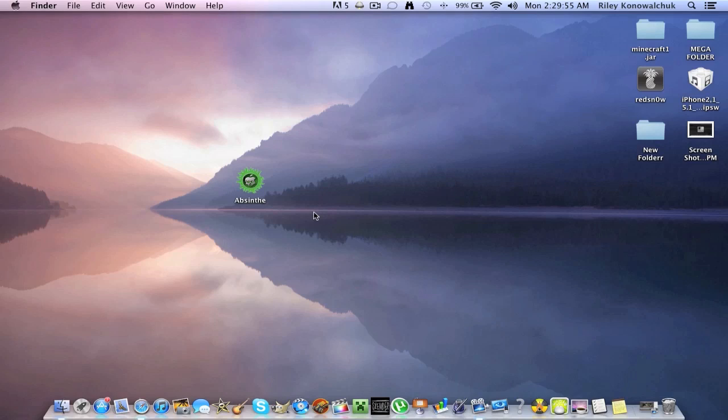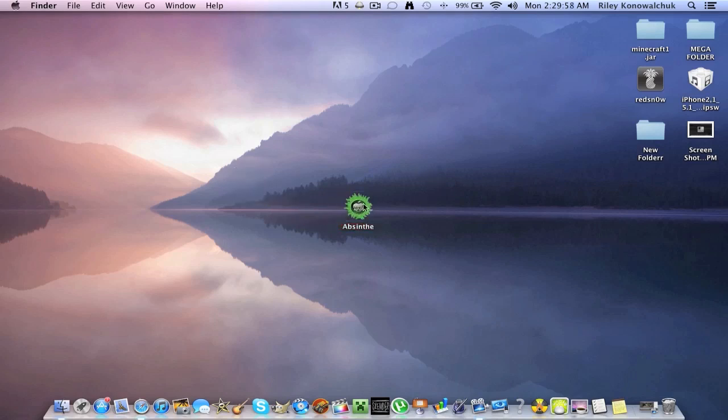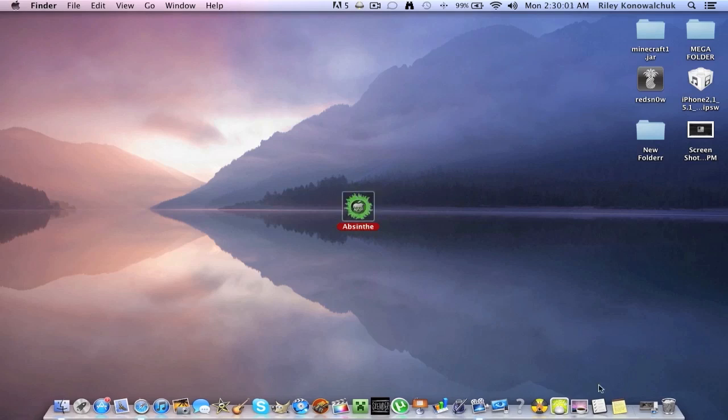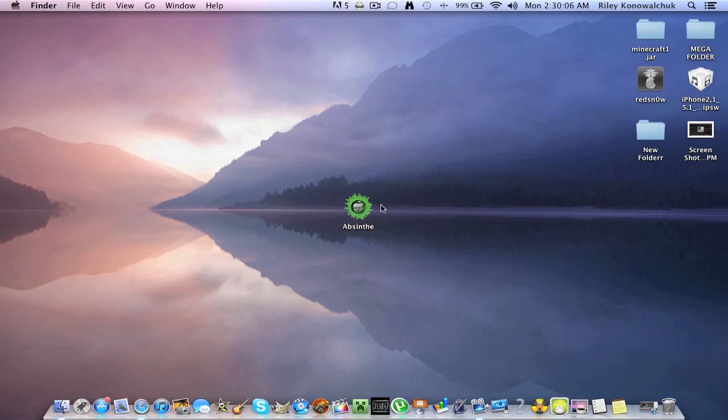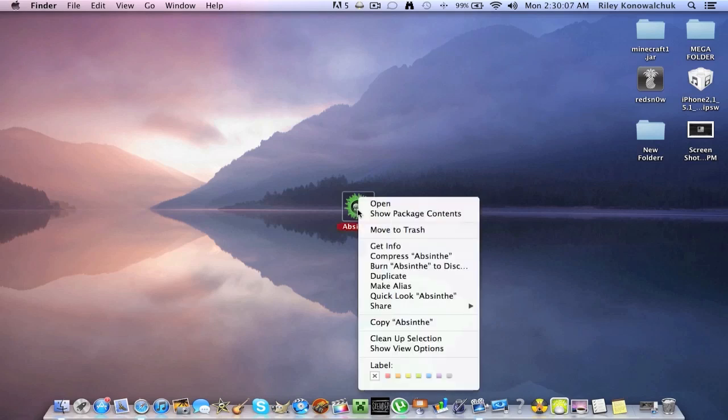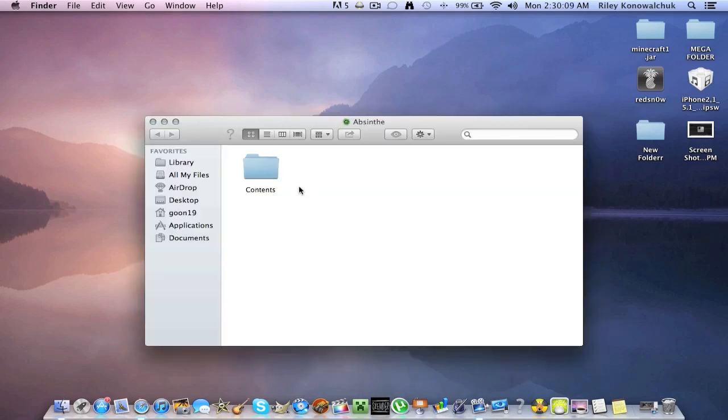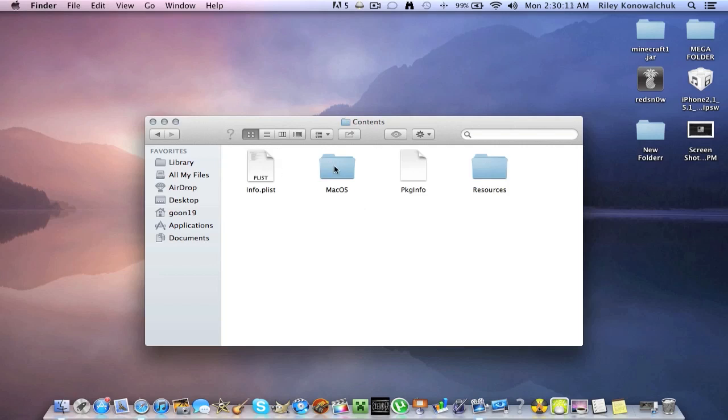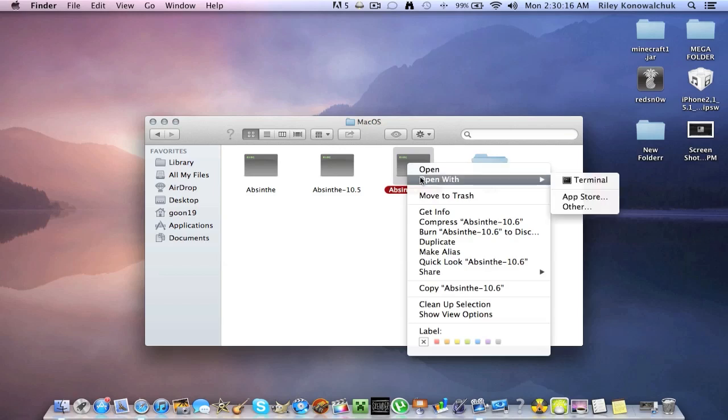So let's just get right into it here. Now, if you try to double click on Absinthe it will not open. As you see in the bottom right corner here it'll try to open but it will not. To bypass this you're going to want to right click, show package contents, open contents, open macOS. You're going to want to find Absinthe 10.6, right click on this, open with terminal.